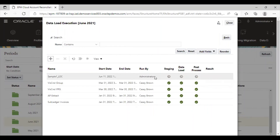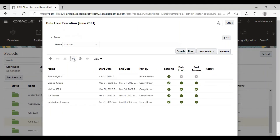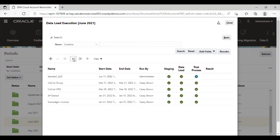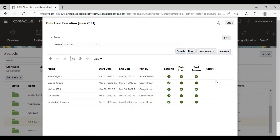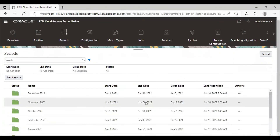Here you can see the progress. Just click on refresh until it's done completely. The process has been completed without any errors. Now we will just go to our application and check whether the data has been imported in the application or not.